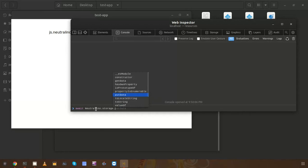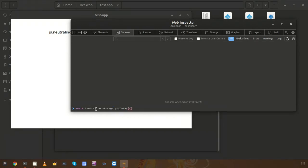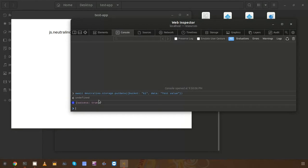We can use the Neutralino storage namespace — there are two methods: 'putData' to set data and 'getData' to retrieve data. I'm going to use the 'putData' method. This method accepts an object with 'bucket' and 'data' properties. I'll provide k1 as the bucket and 'test value' as the data string. The snippet was executed successfully, which means the data record is saved.